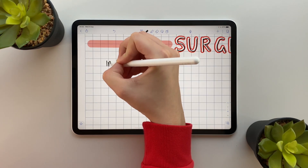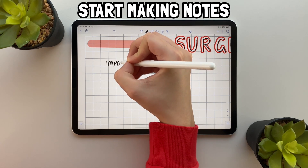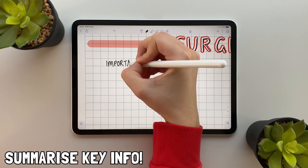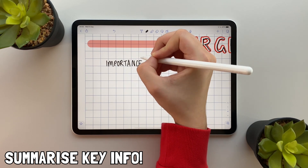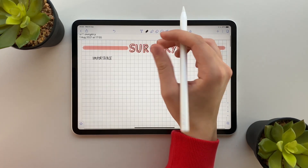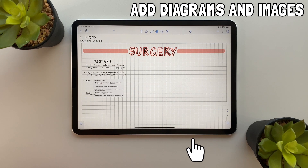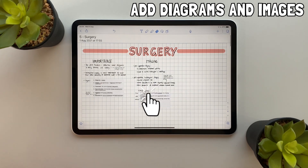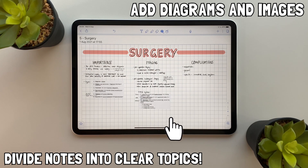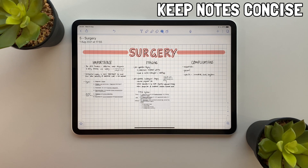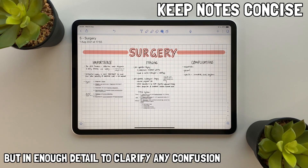Once I'm done I then go through my lecture and start making my notes. I do this by summarizing the key info on the slides and writing it down in a way I can understand. I also add diagrams and images to help with my understanding. I make sure I divide my notes into very clear topics and subjects to make my notes easier to understand and go through.